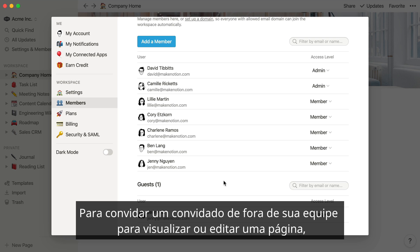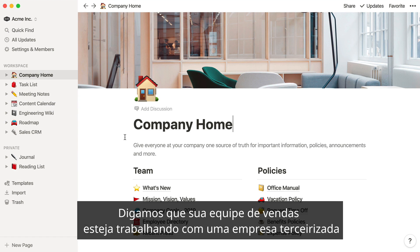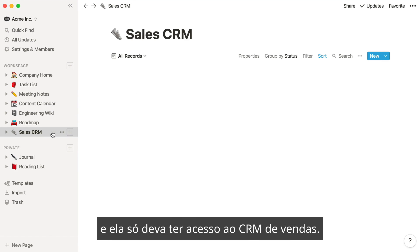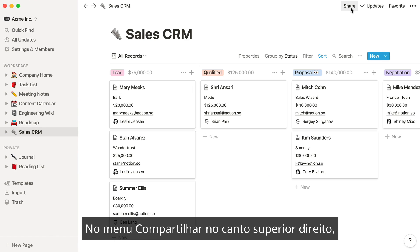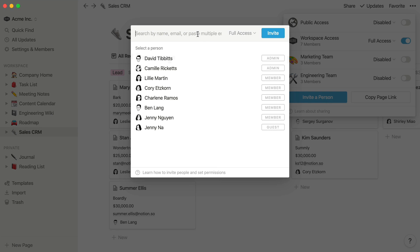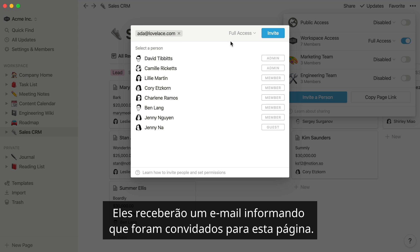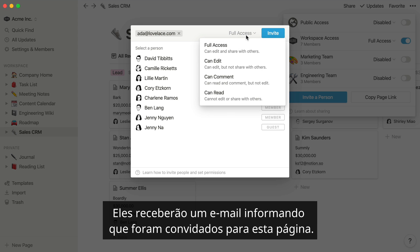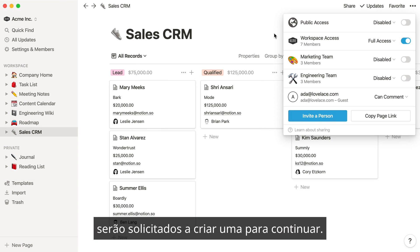To invite a guest from outside your team to view or edit a page, first navigate to that page. Let's say your sales team is working with a contractor, and they should only have access to the sales CRM. In the share menu at the top right, click Invite a Person and enter their email address. You can also choose what level of access they should have to the CRM. They'll receive an email letting them know that they were invited to the page. If they don't already have a Notion account, they'll be prompted to create one to continue.